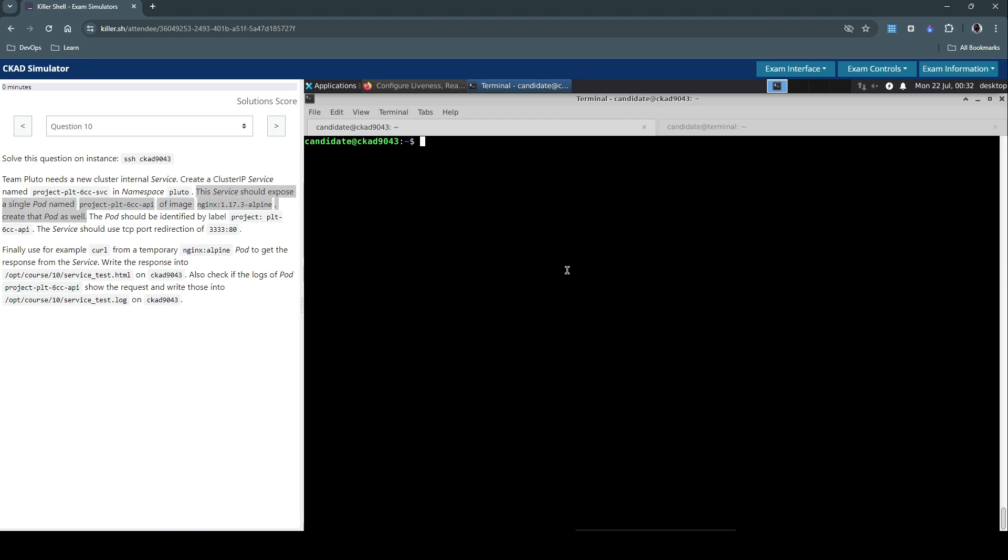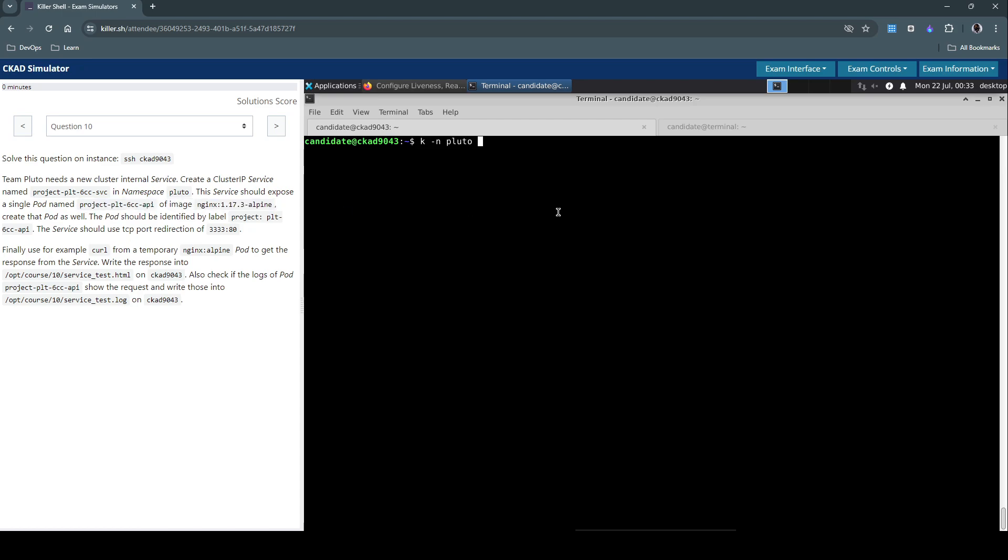So let's create the pod first. So kubectl in the Pluto namespace and the pod name is project-plt-60cfn.